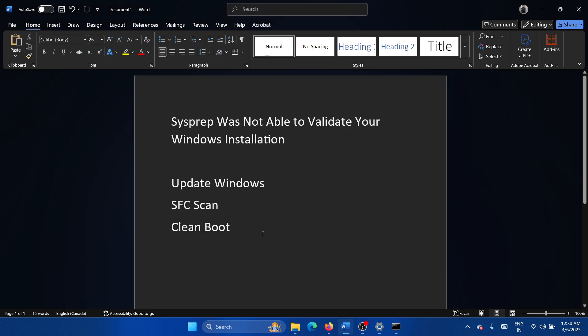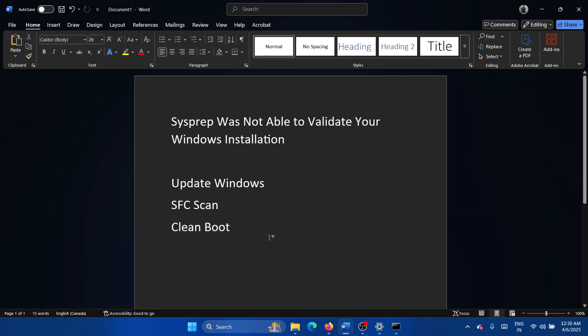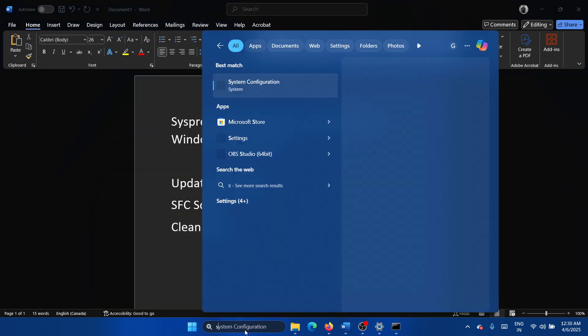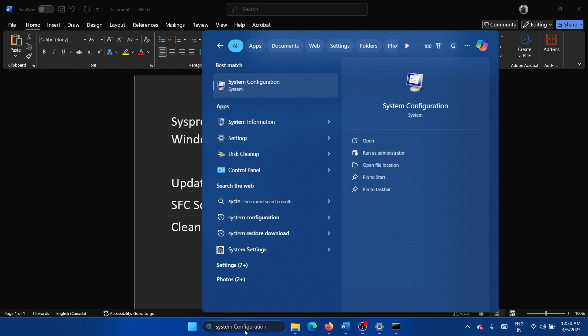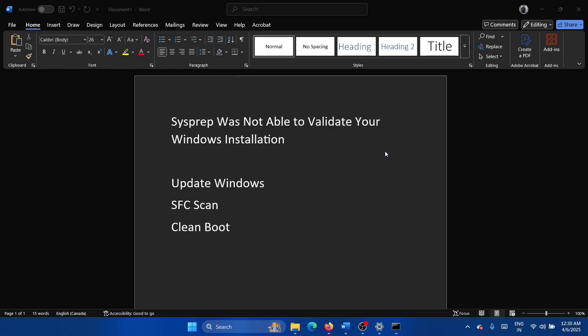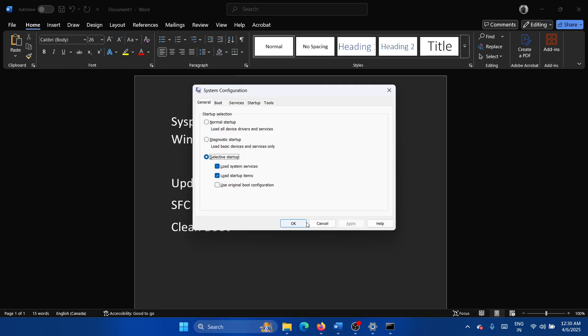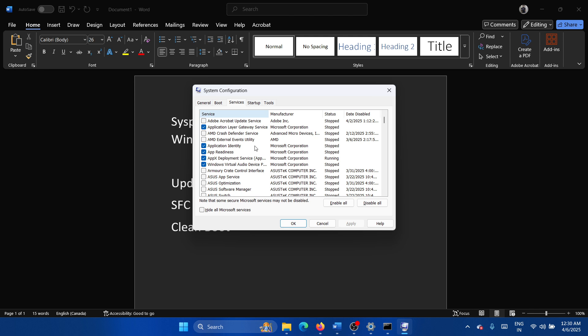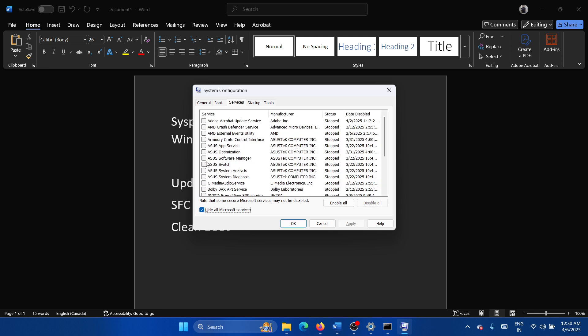And the last solution is a Clean Boot. So search for System Configuration in the Windows search bar and click on Run as Administrator. Select Services, check the box associated with Hide All Microsoft Services. If any of the services are checked, click on Disable All, Apply, OK, and then restart your computer.